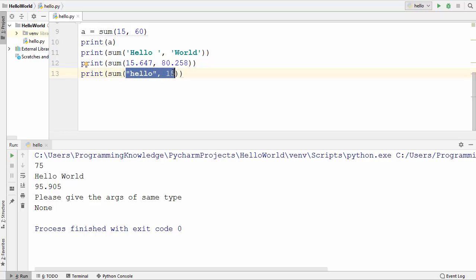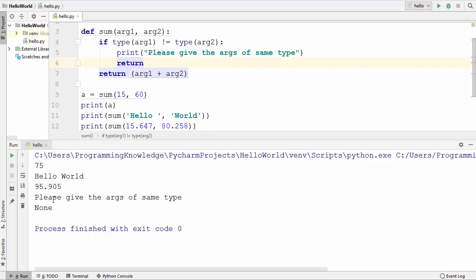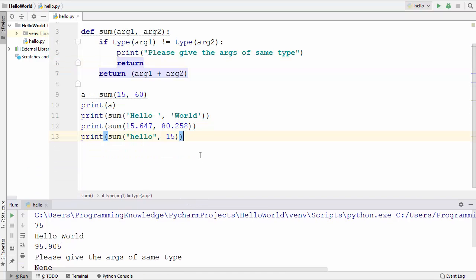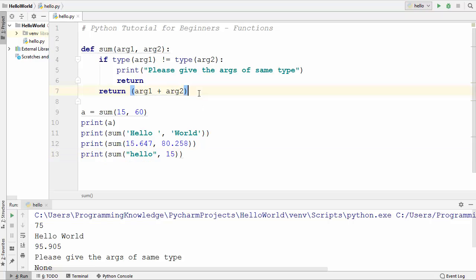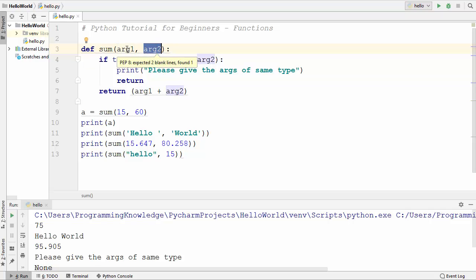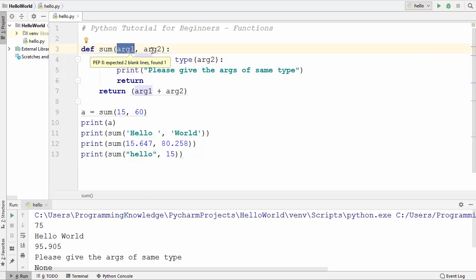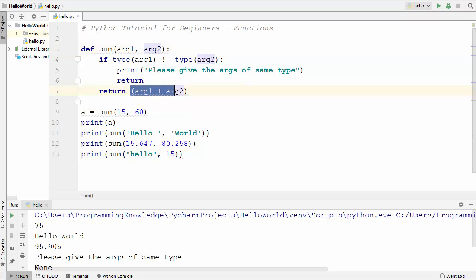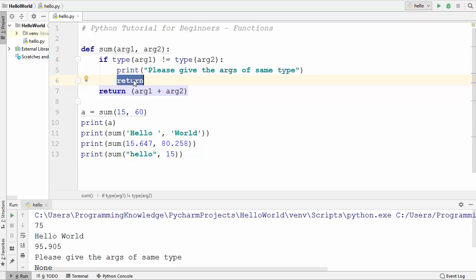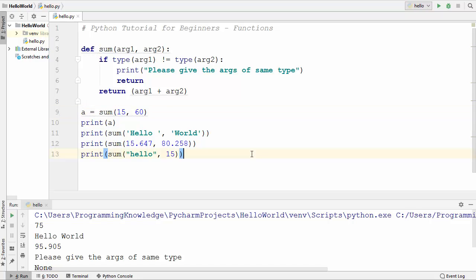So to summarize: we were returning without any value when the types didn't match, and that's why none is printed. A few things to note: you define a function using the def keyword, followed by the function name, and inside the parentheses you provide the arguments — also called parameters. It's possible to return a value from a function, or to return nothing. When you use a function somewhere, it's called calling a function.